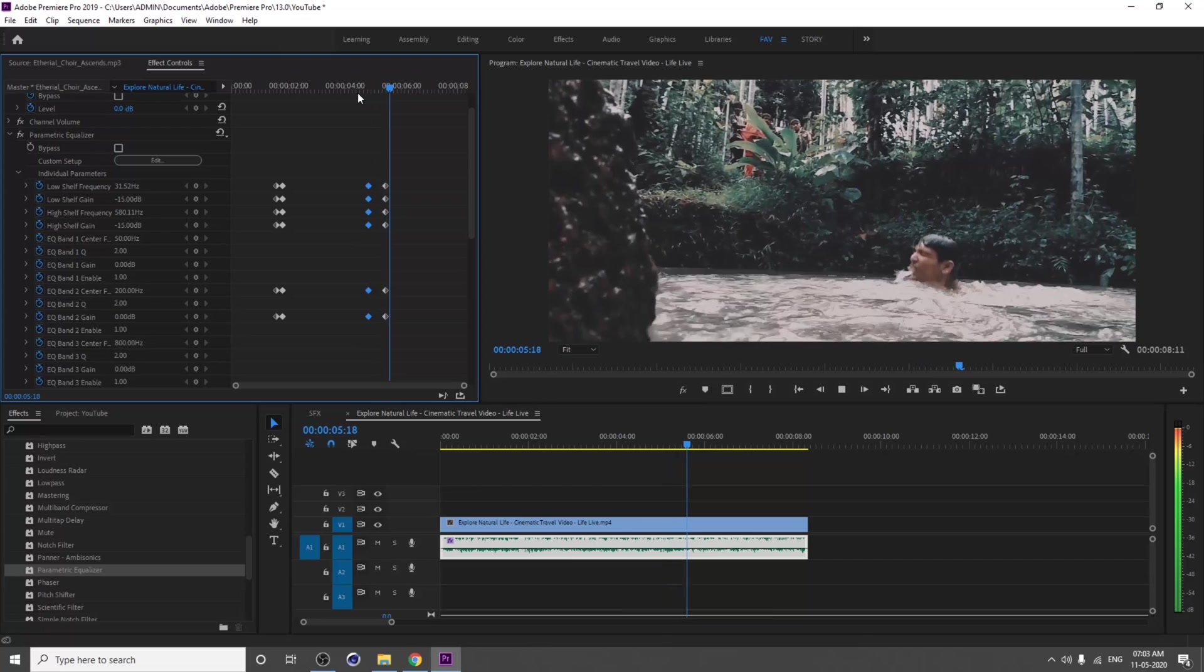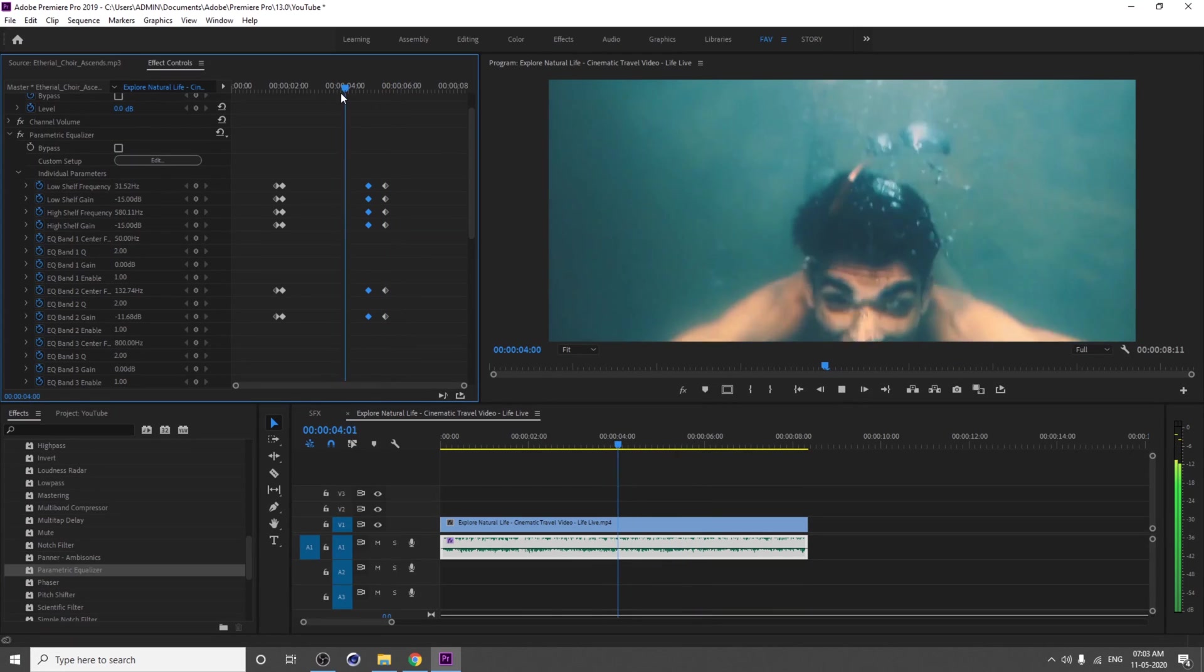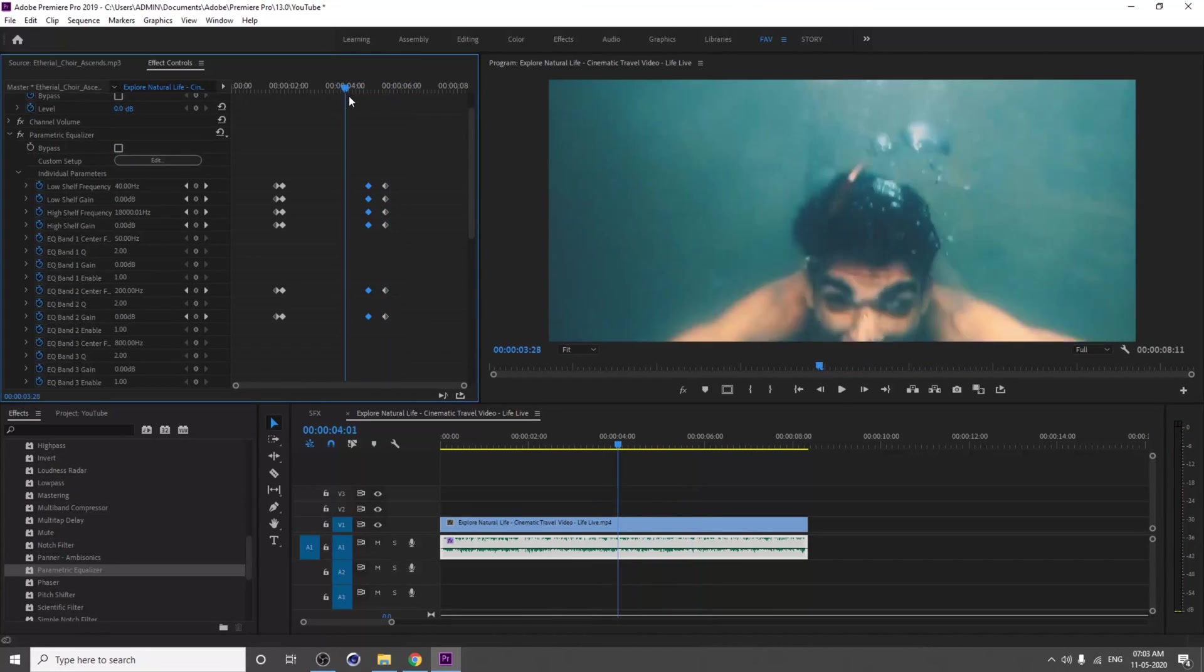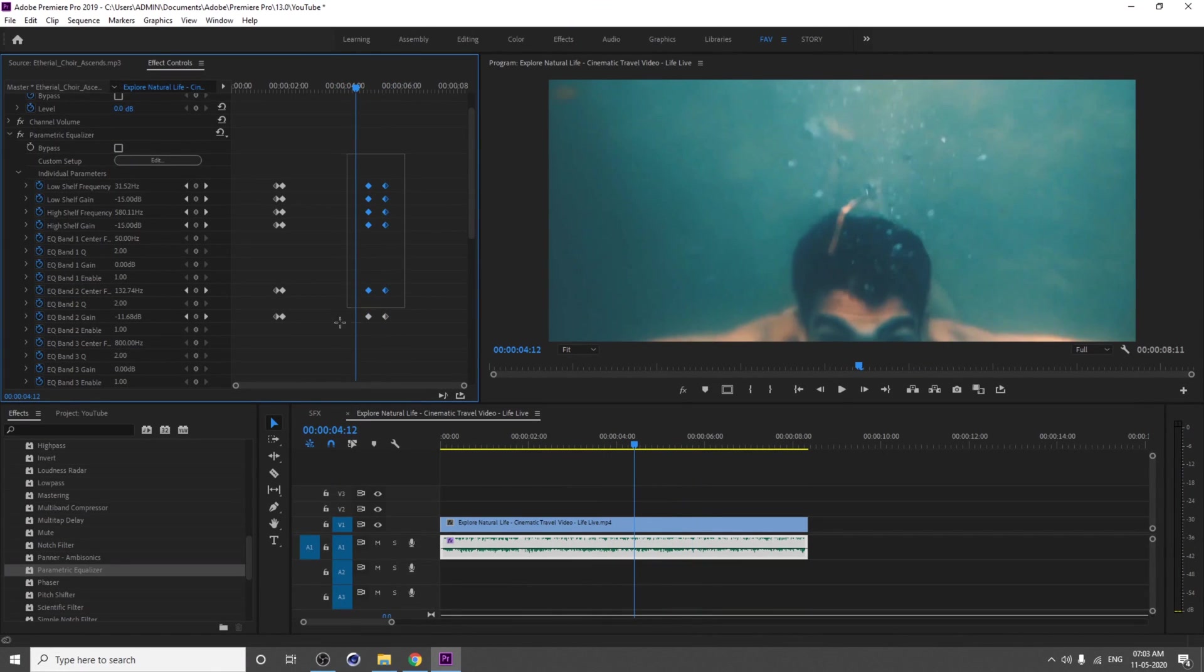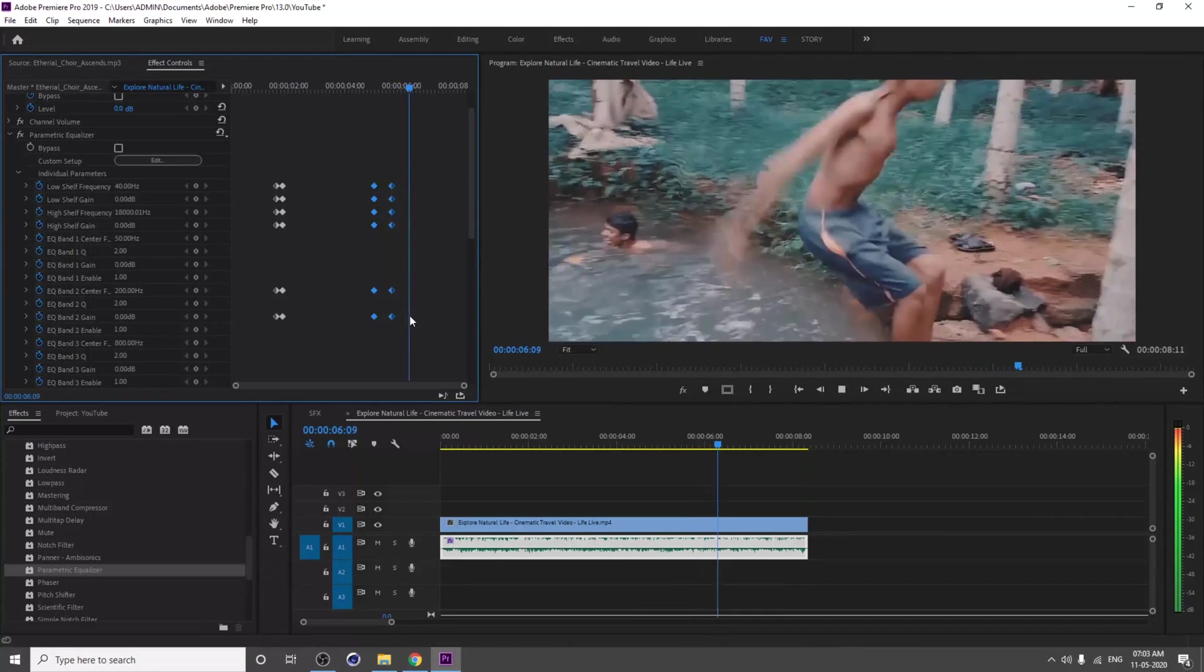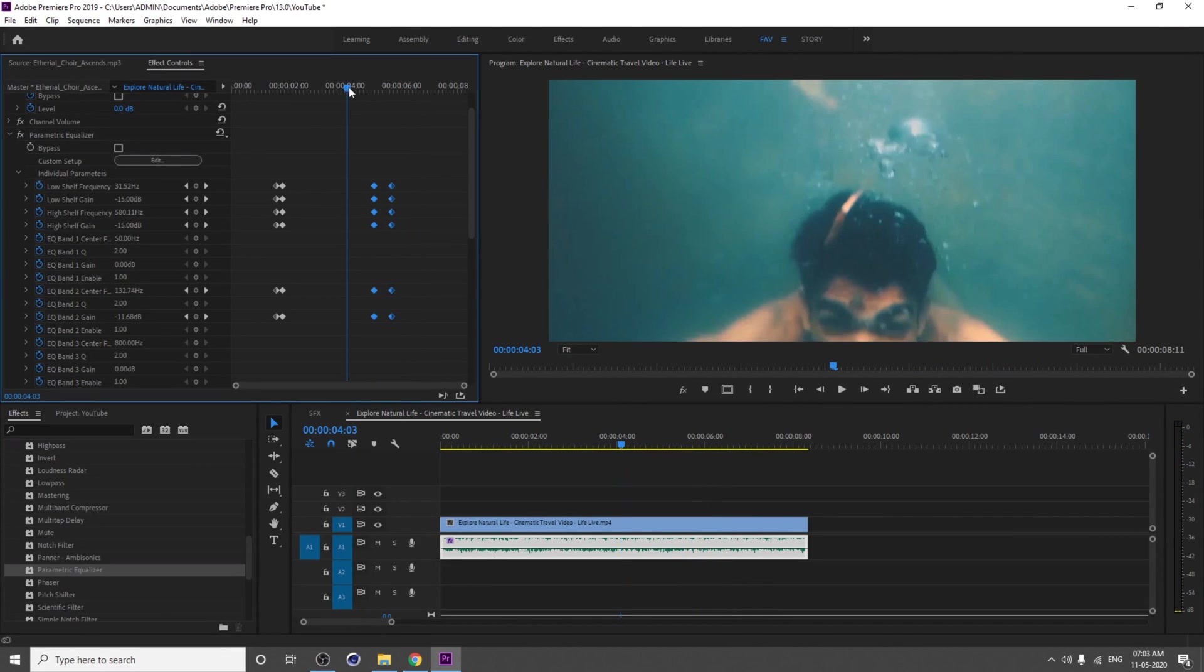It's pretty good. You can create these effects. Instead of Parametric, you can use other effects also, maybe Dynamic Processing.